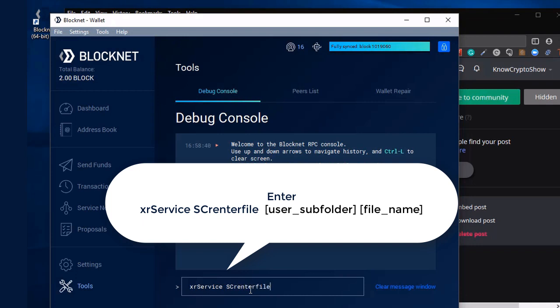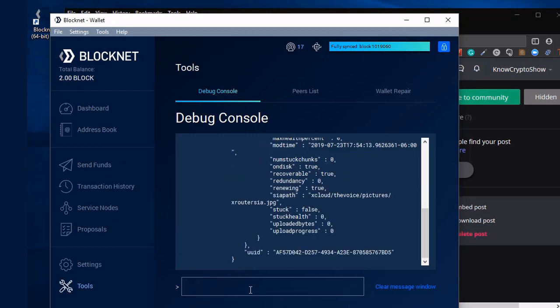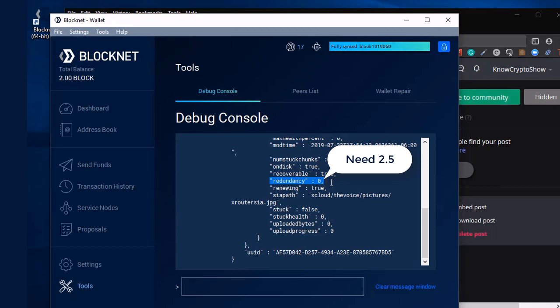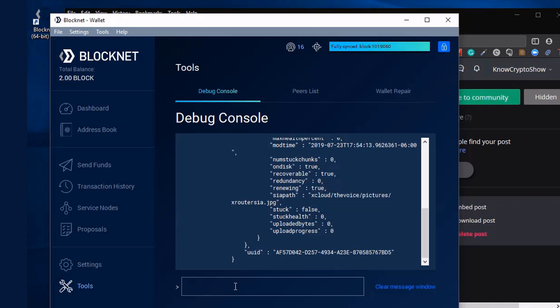But as you know, SIA splits that image and all those data through several nodes. So let's go ahead and check our process of the upload. So we're going to enter XR service SC renter file. And then I'll type in the voice. That's my user. And then my subfolder is pictures. And then I'll type in the file name. And what we need to do is since the upload is in progress right now, we need to make sure our upload of redundancy is at 2.5. Right now we're at zero. And then our process is at zero still.